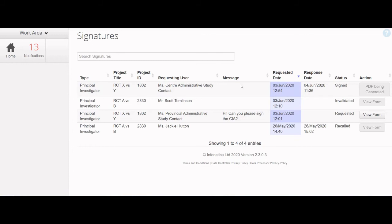Otherwise, the automatic submission process may be interrupted. A confirmation email is sent to those with a role in the application once the form has been successfully submitted.